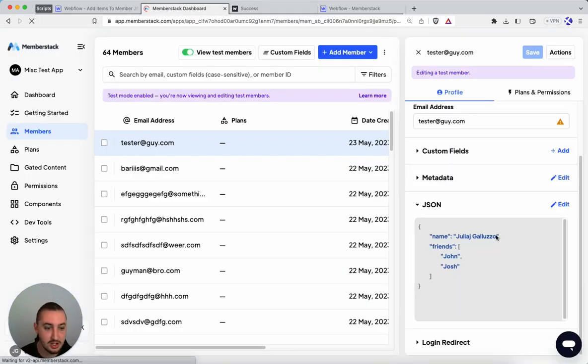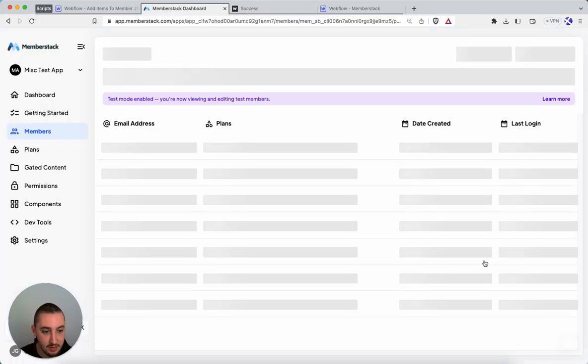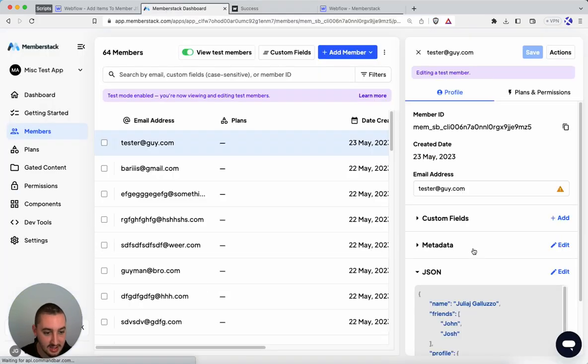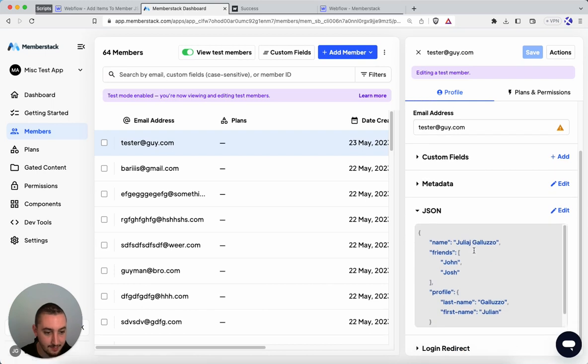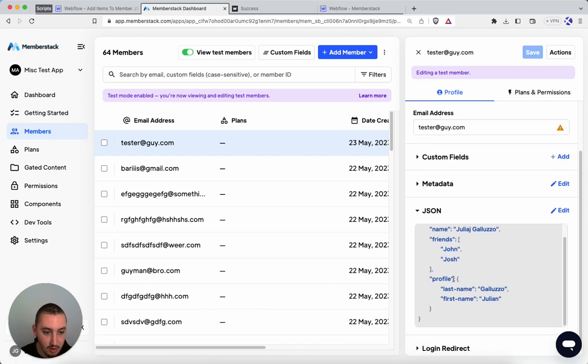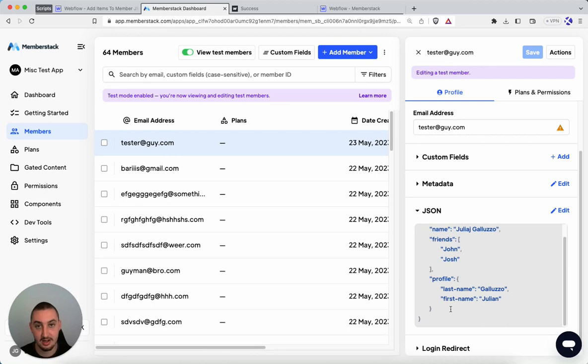Now let's go ahead and refresh. And what we're going to see is this. So profile, last name, first name. So this is one item with nested items within it.